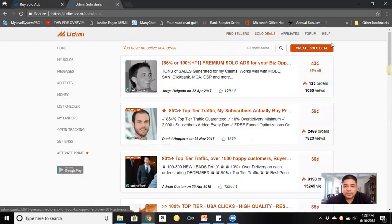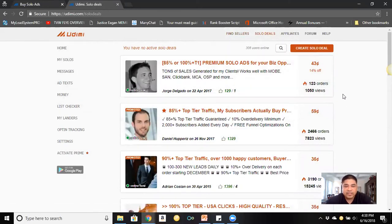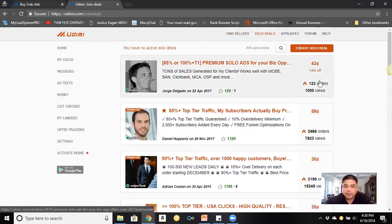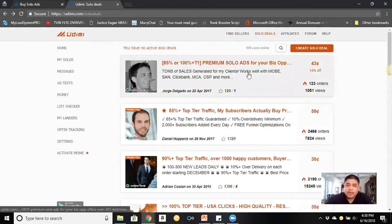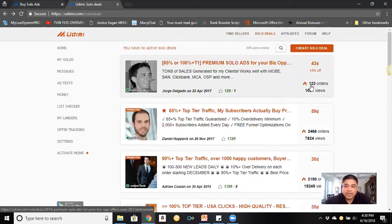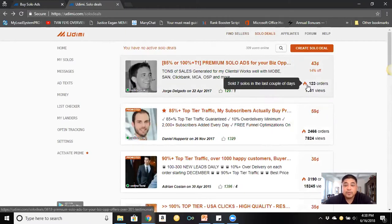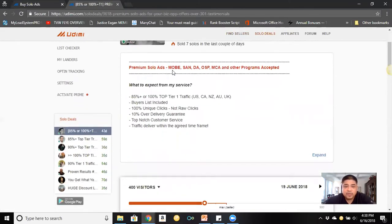In 'Solo Deals' you'll often find discounted prices from vendors. For example, Jorge has 14% off. Clicking on Jorge's profile, he has 129 likes, one bad review, and 123 total orders. In his description he'll tell you what his list responds to — for example, Mo Dan, BA, OSB, MC, and other programs — basically telling you what his list is most responsive to.